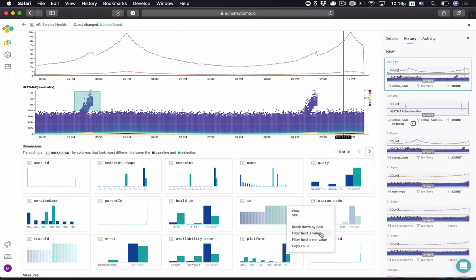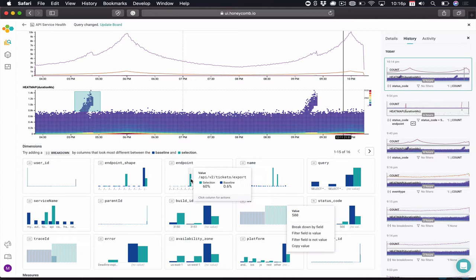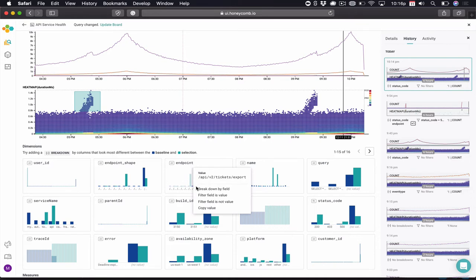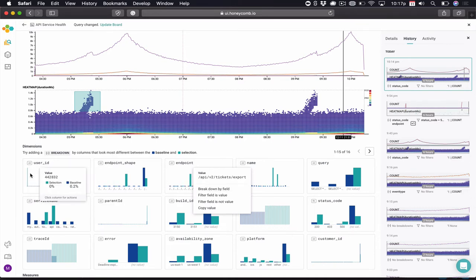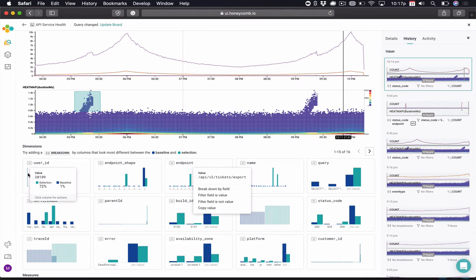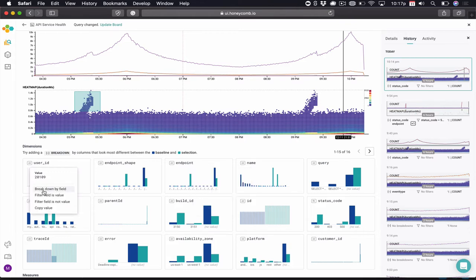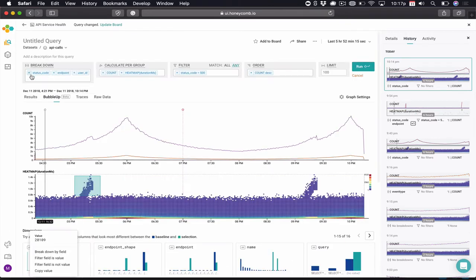Let's add a filter on that. Second, we can see easily that the main issue is coming from the API ticket export endpoint. Let's add a breakdown by that field. And third, user ID, a high cardinality field. As we can see, there is one user that's being affected by this spike and high latency. So we'll also break down by that field.